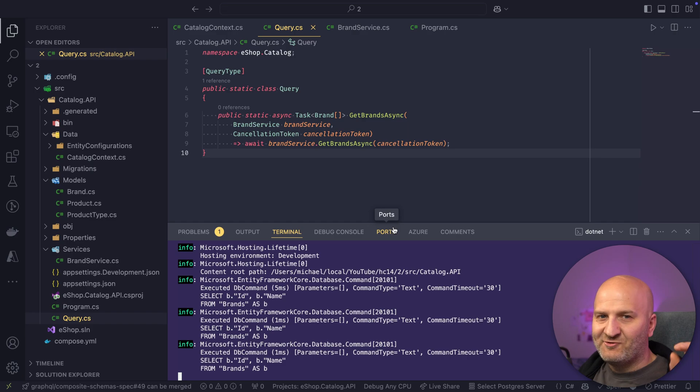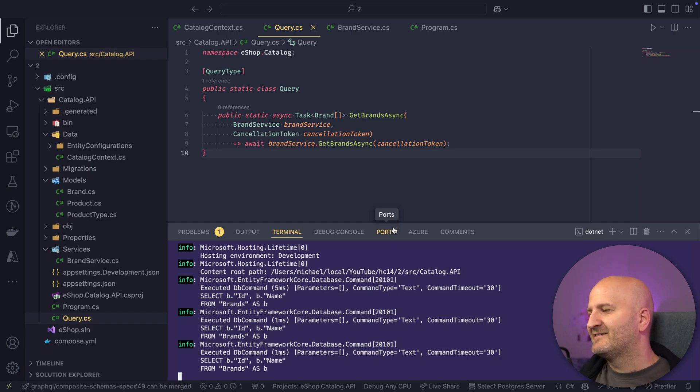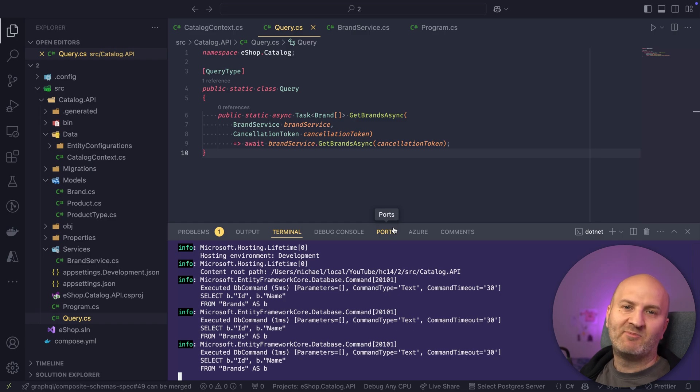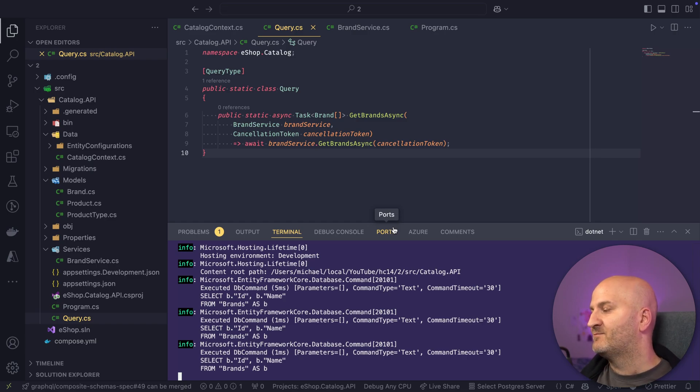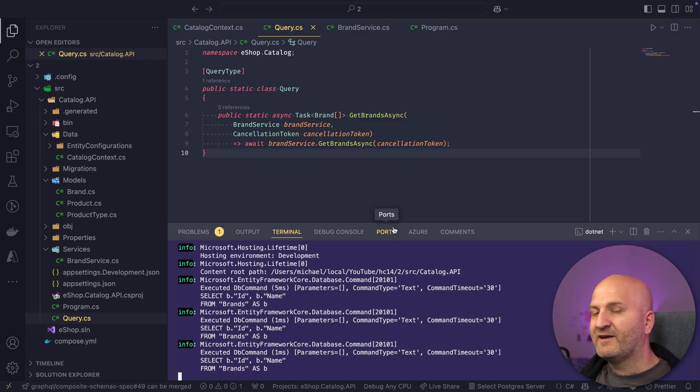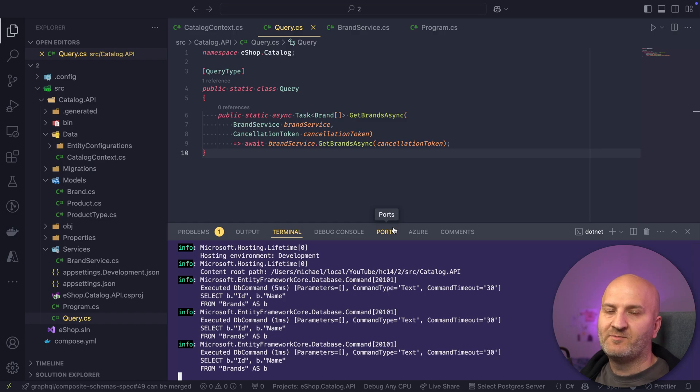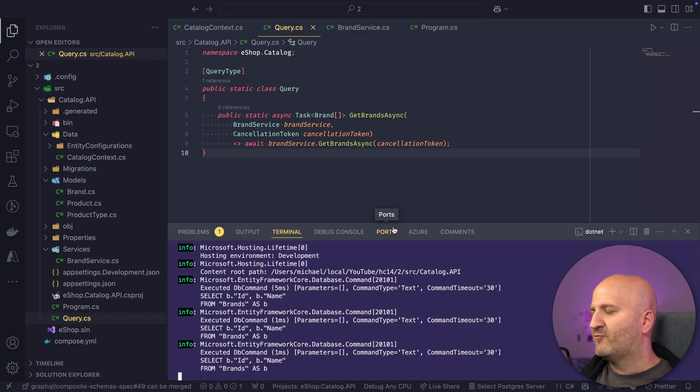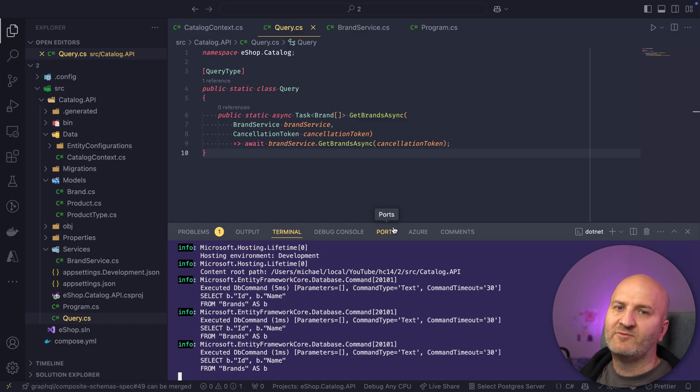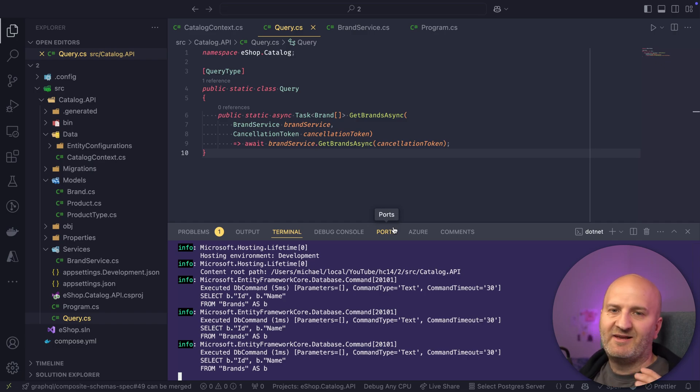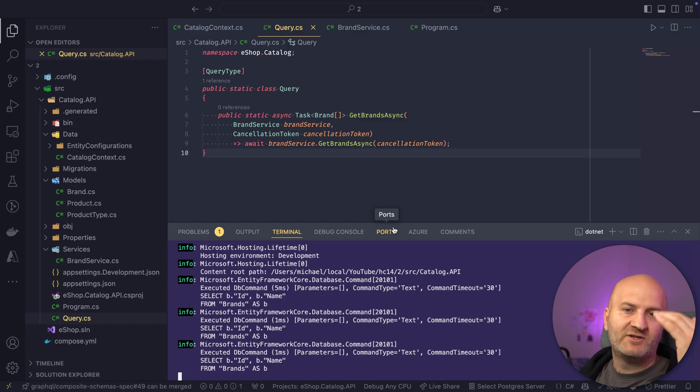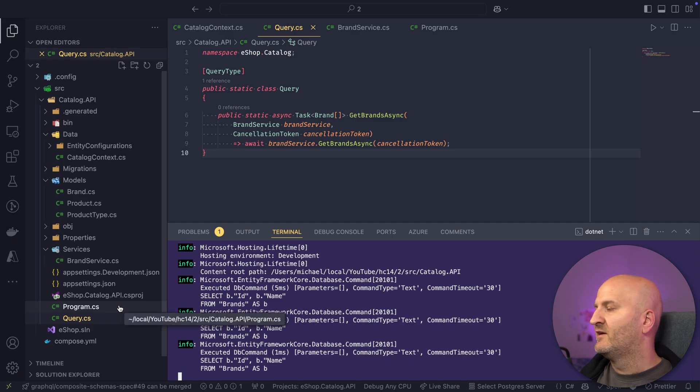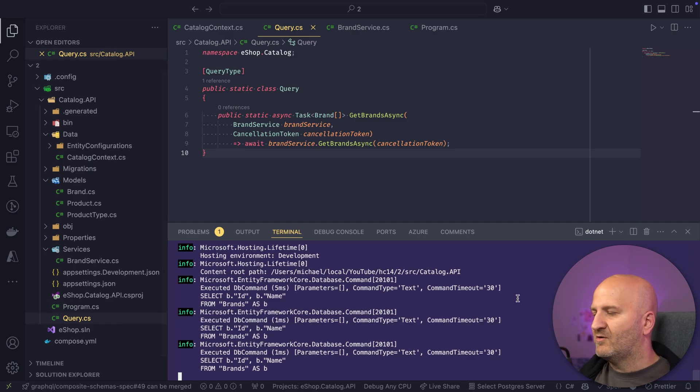And it makes the startup experience actually so much more simple when you get started with hot chocolate. For everyone that used hot chocolate 13, it's the first thing you run into and which might block you. But this is basically our thinking process behind that. We wanted to make it really easy to get started with it. And also for people that work a long time already with hot chocolate, we wanted to reduce the boilerplate that you have to write with all the register services or register DB context that you had to register on the GraphQL Builder.